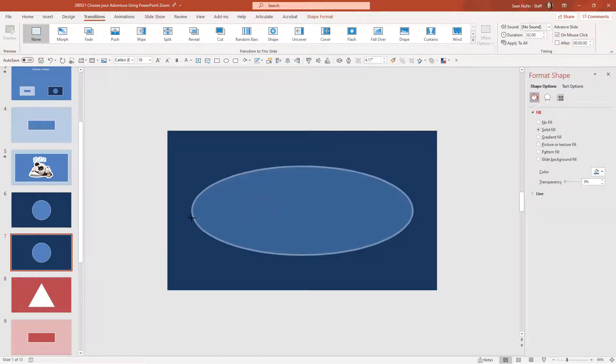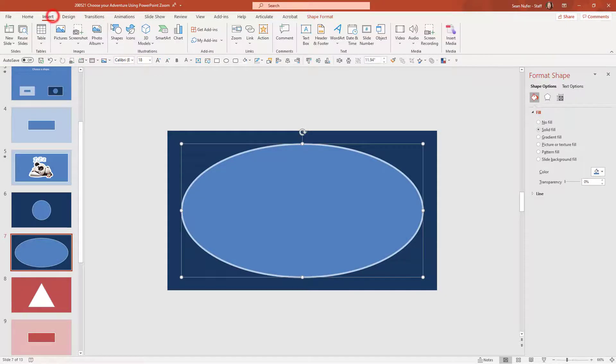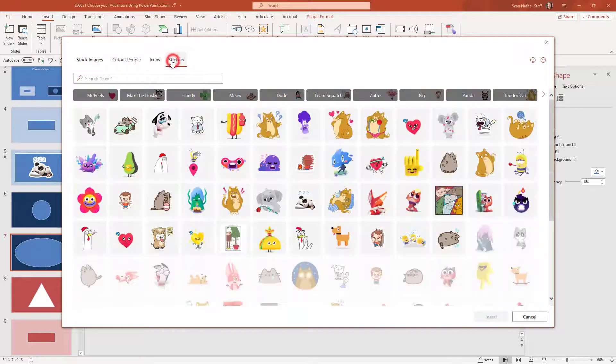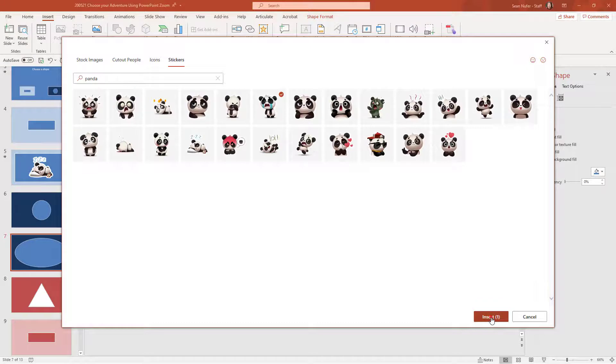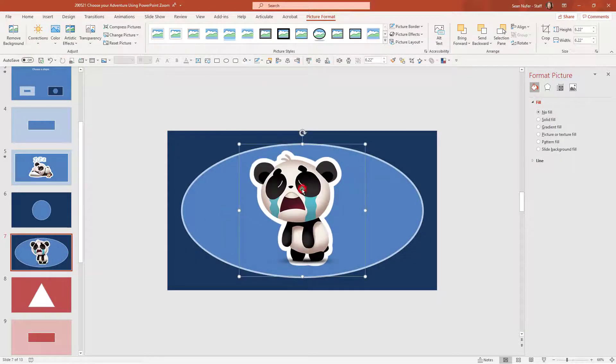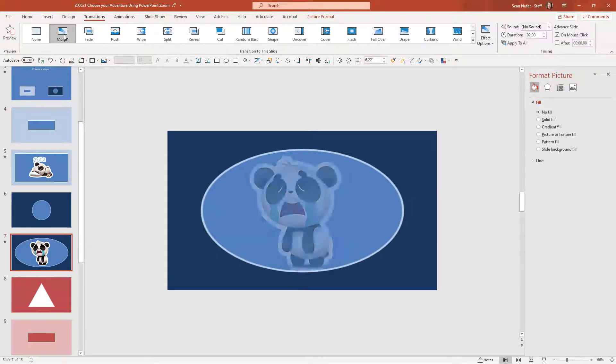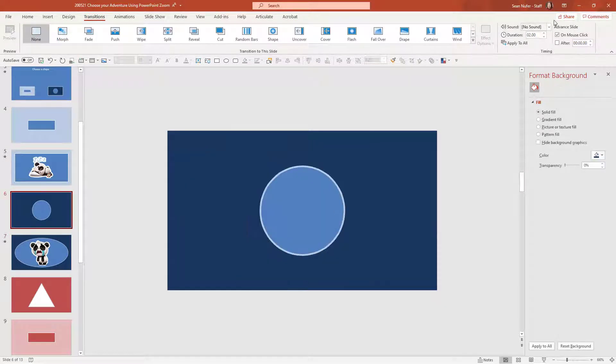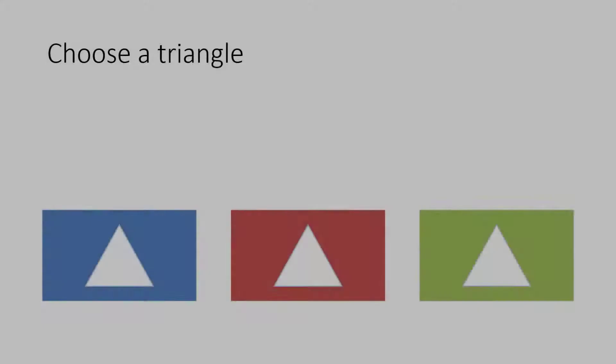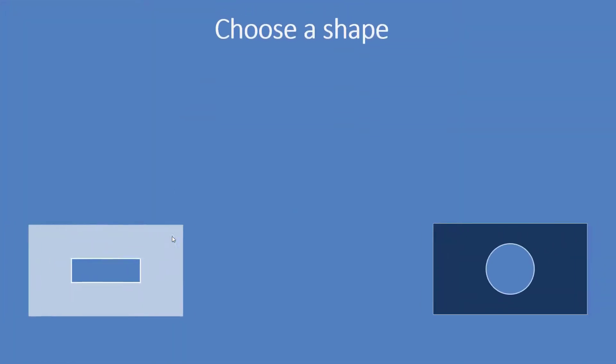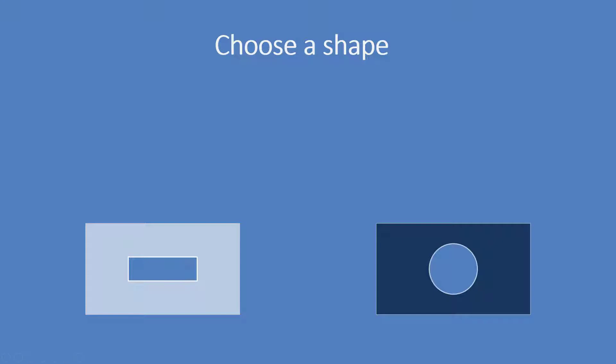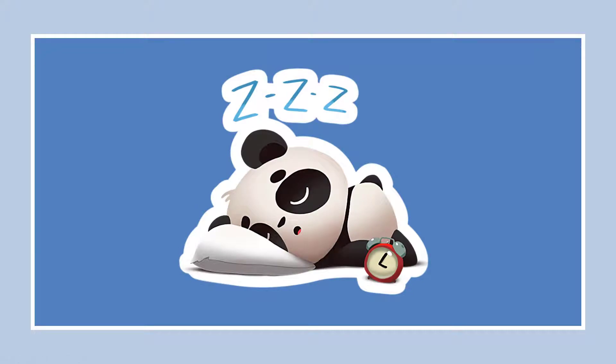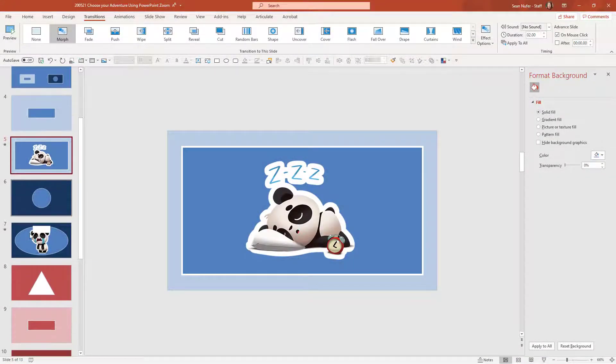For this one I am going to morph it slightly I'll make a big rectangle I'm going to insert a sticker and sticking with the panda theme maybe I'll go with a sad panda for this one I'll shrink him down slightly and then go into transition I'm going to morph this one and then go to slide six I want that to advance automatically so now we have two scenarios I'm going to create six scenarios all together there will be two for blue two for red two for green let's preview what we have for blue so choose a triangle I'm going to choose blue and now I'm going to choose the circle and there's my adventure if I back out again and choose the rectangle then I'll find my sleepy panda adventure